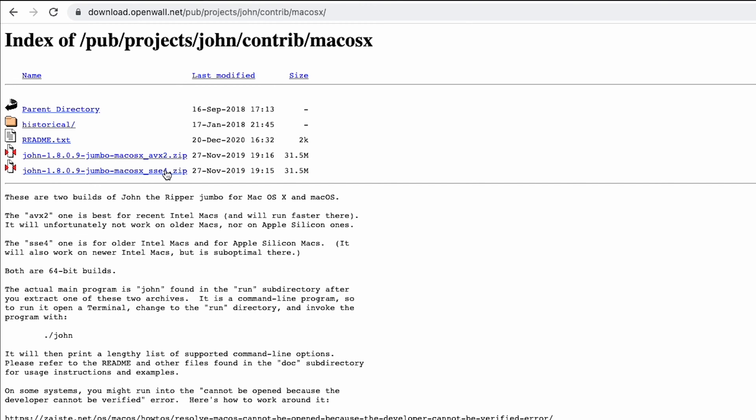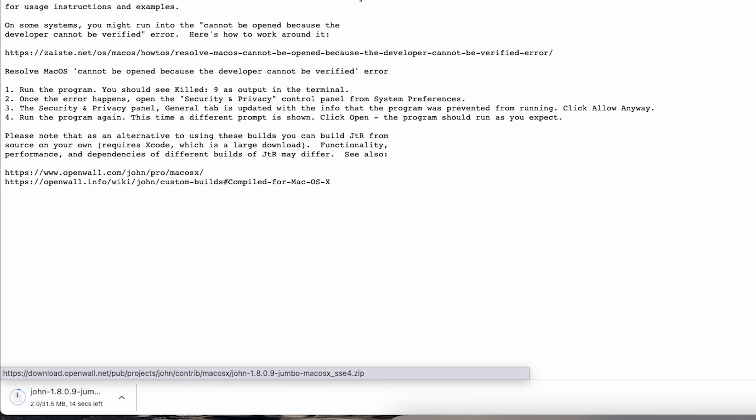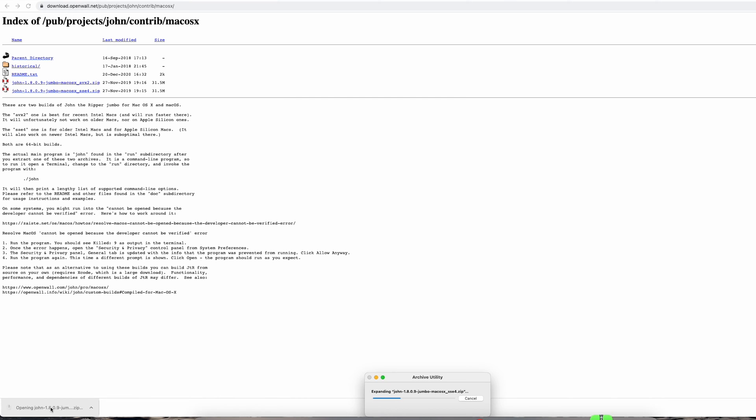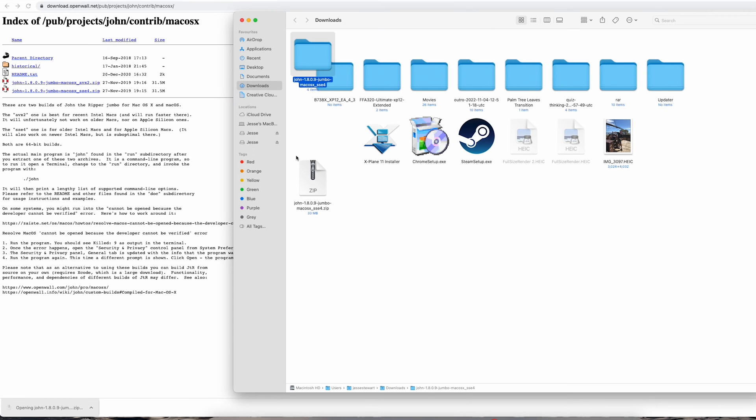Step 1: Download it. Navigate to the download page and download the package. Links in description. Step 2: Install it. Once it's downloaded, extract the file to your downloads folder.